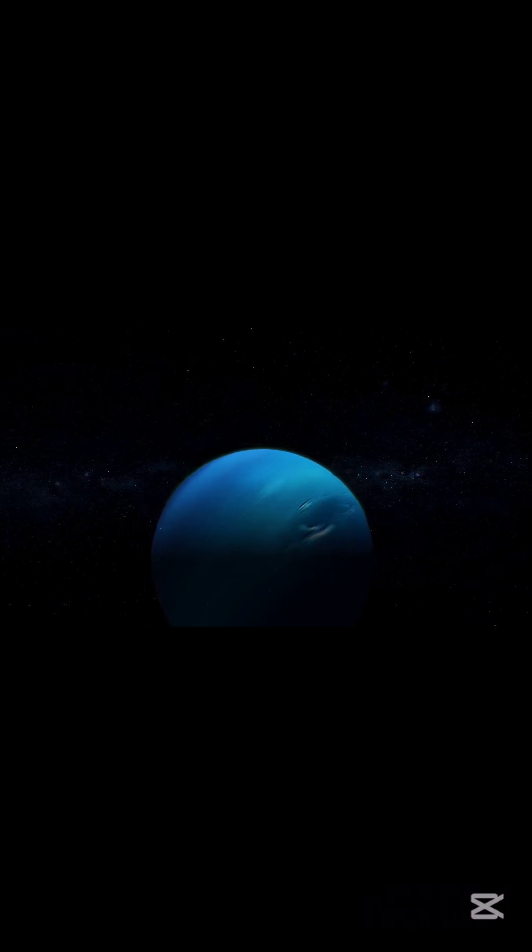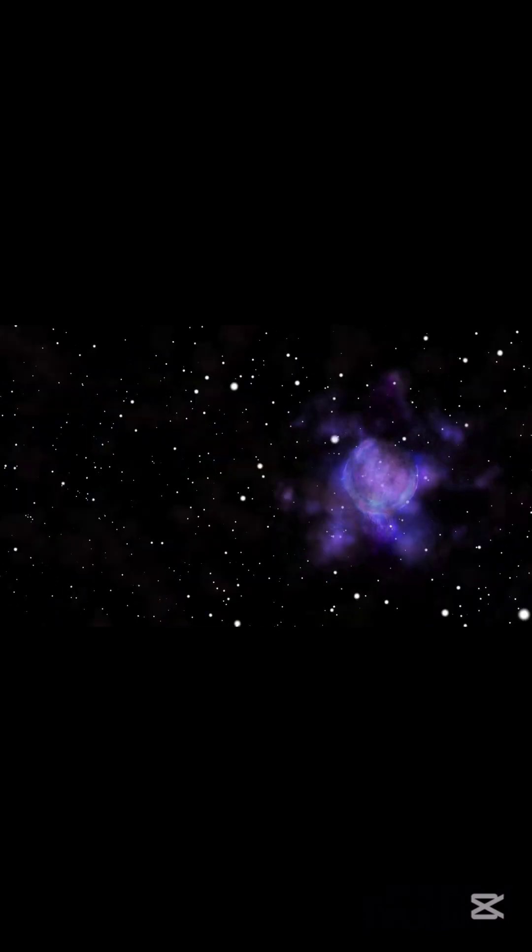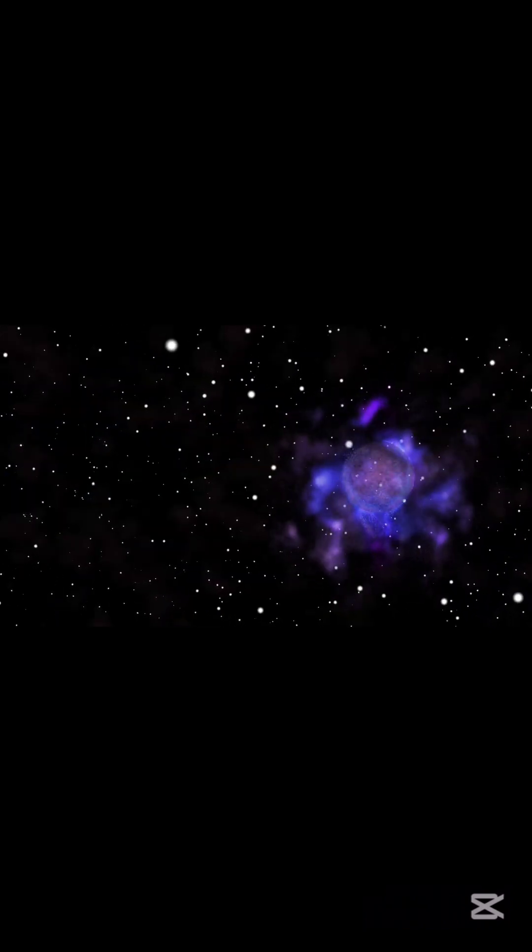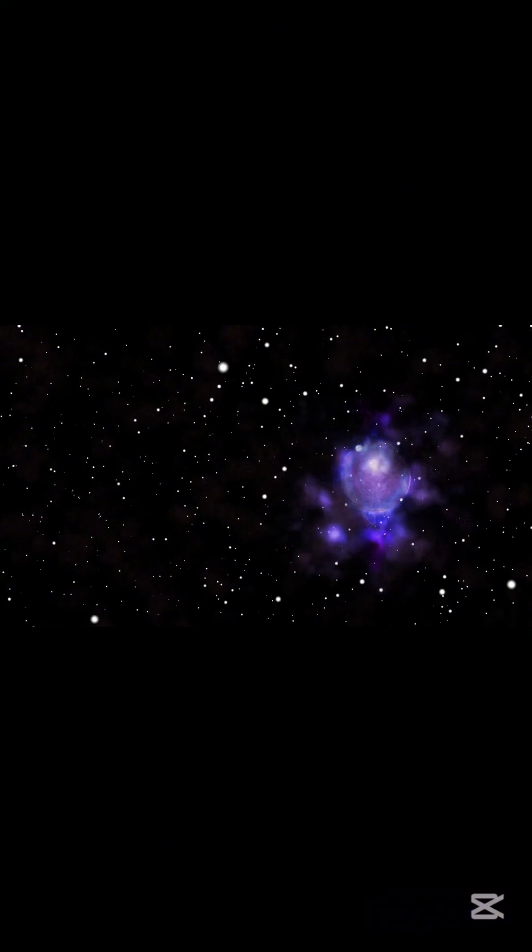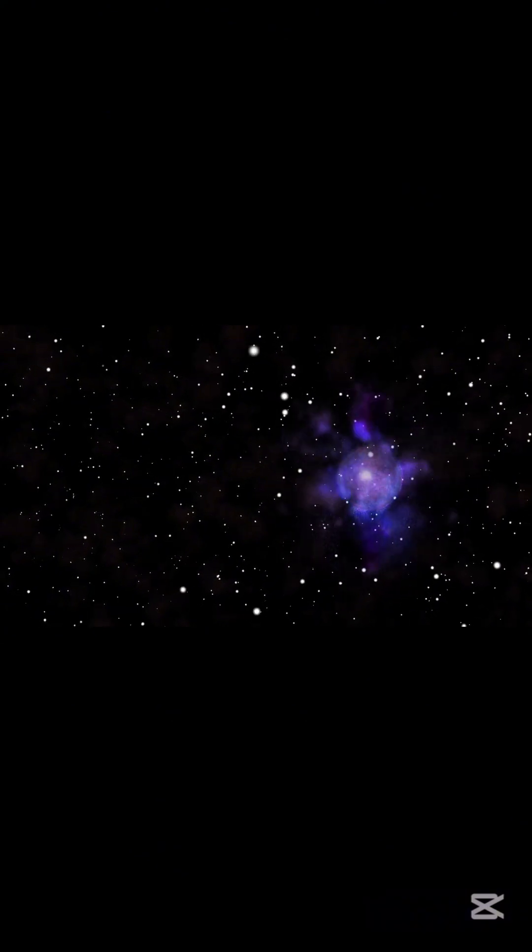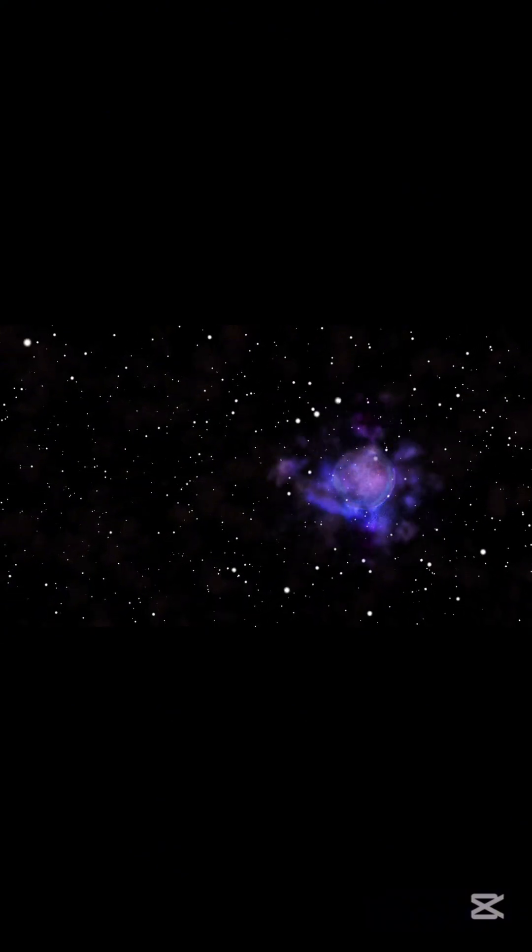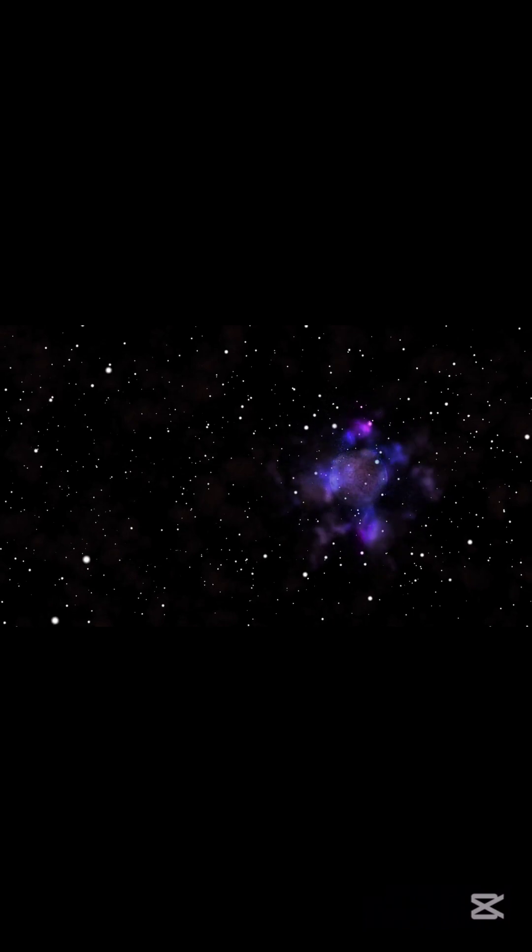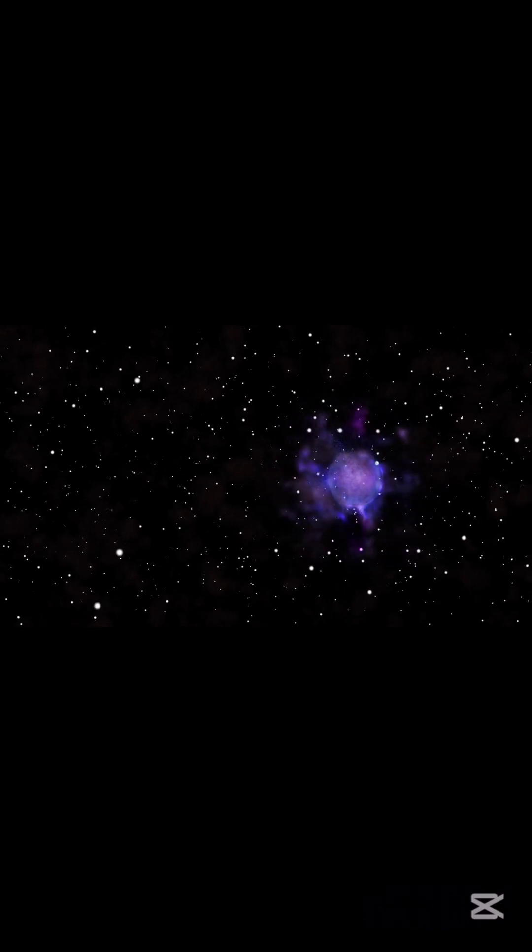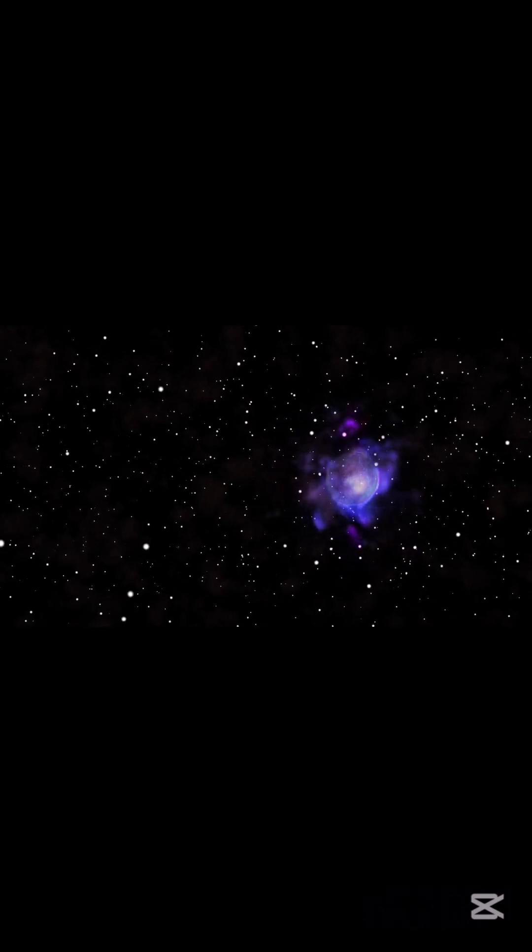But the most remarkable fact remains. The universe has produced minds capable of asking what lies beyond it. In trying to understand the edge of reality, we are the universe becoming aware of itself.